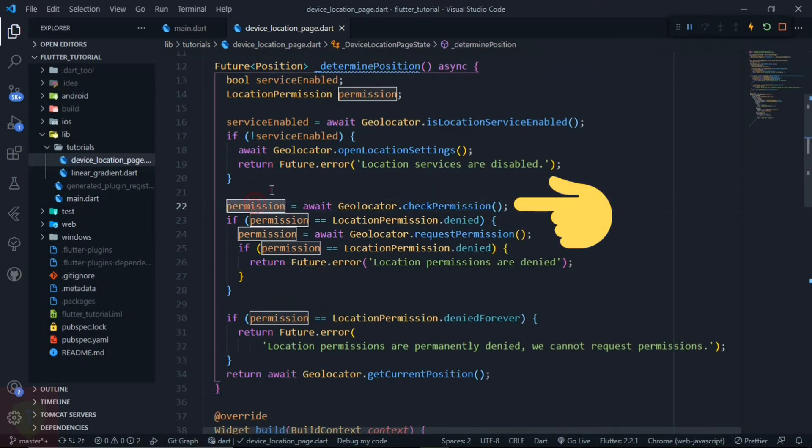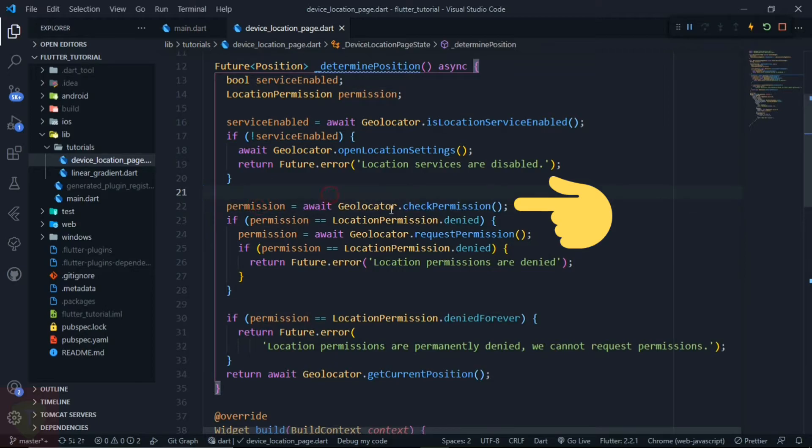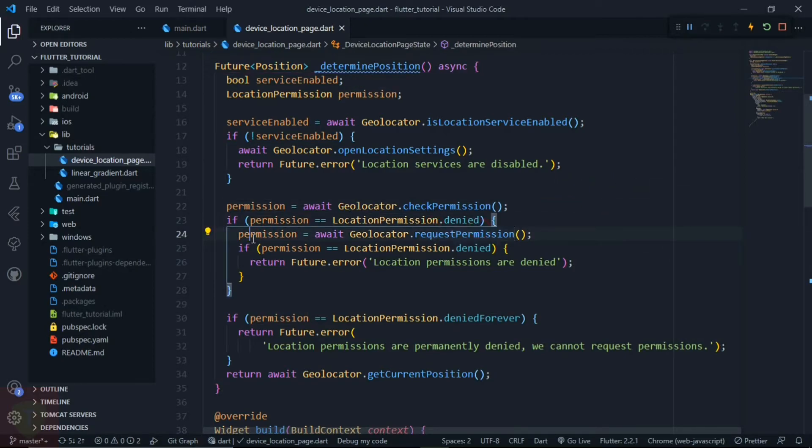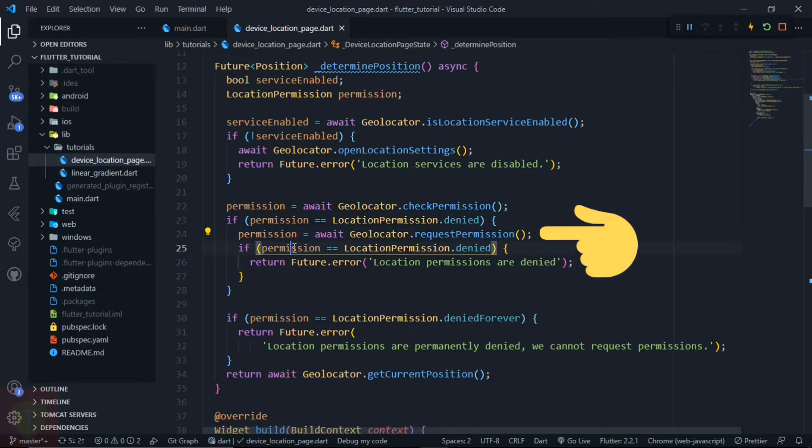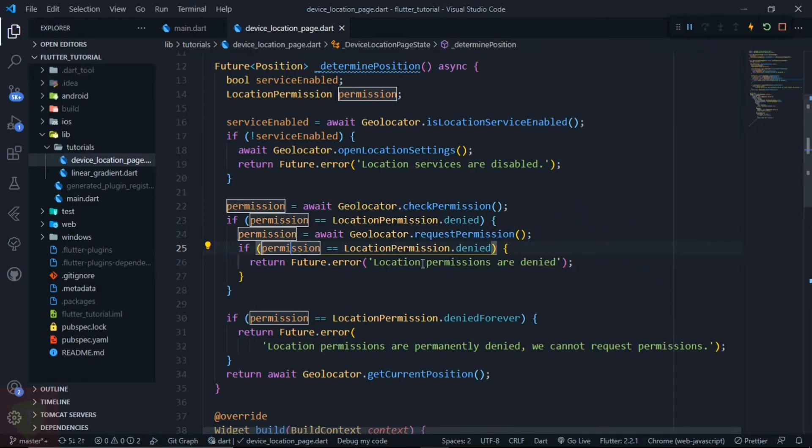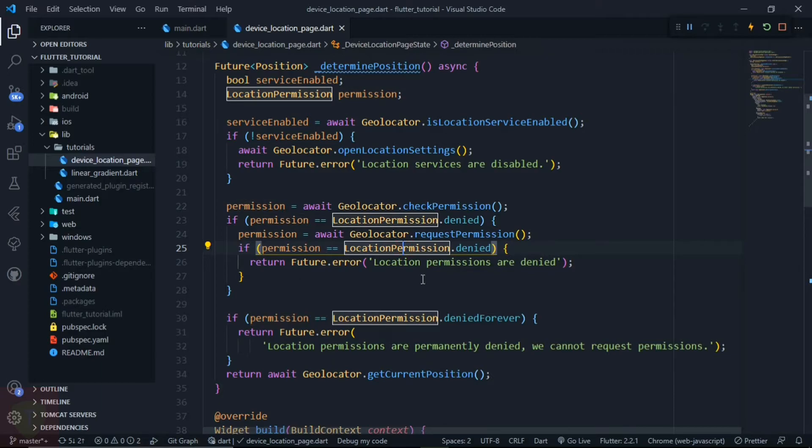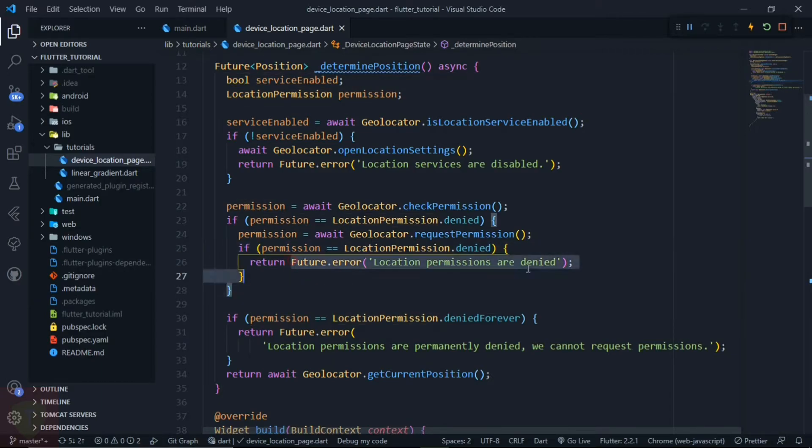That will get the current permission status of the app from the device. And if permission is denied, then we will request the permission. And again, if permission is denied, then we will return the error message that location permissions are denied.